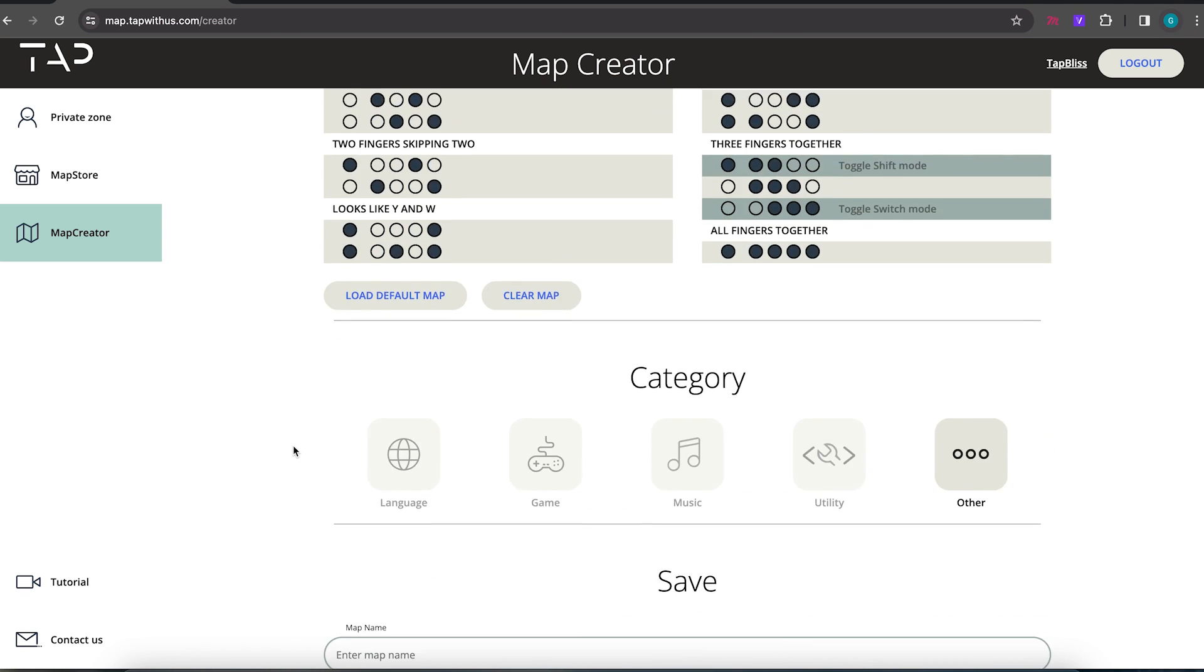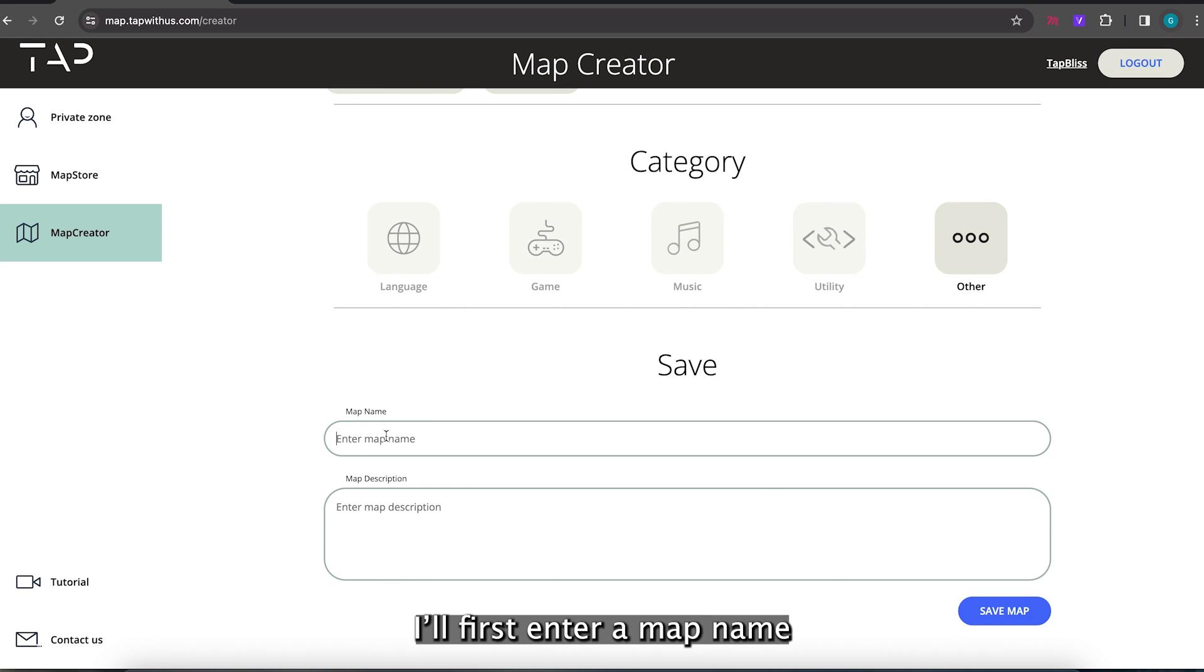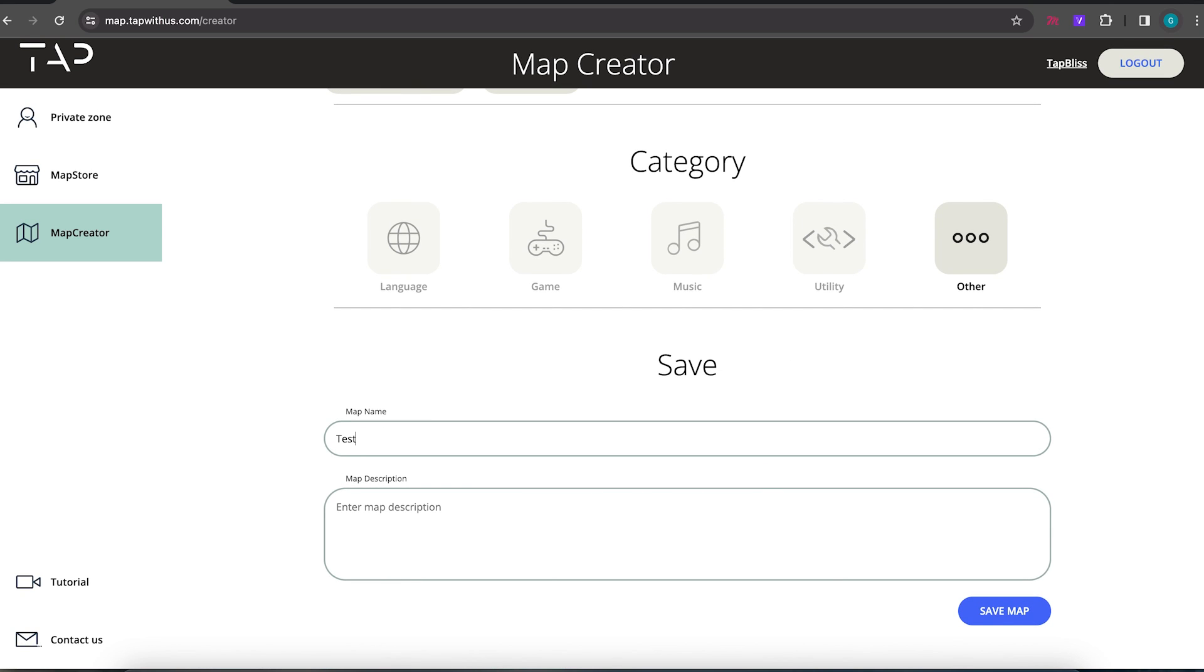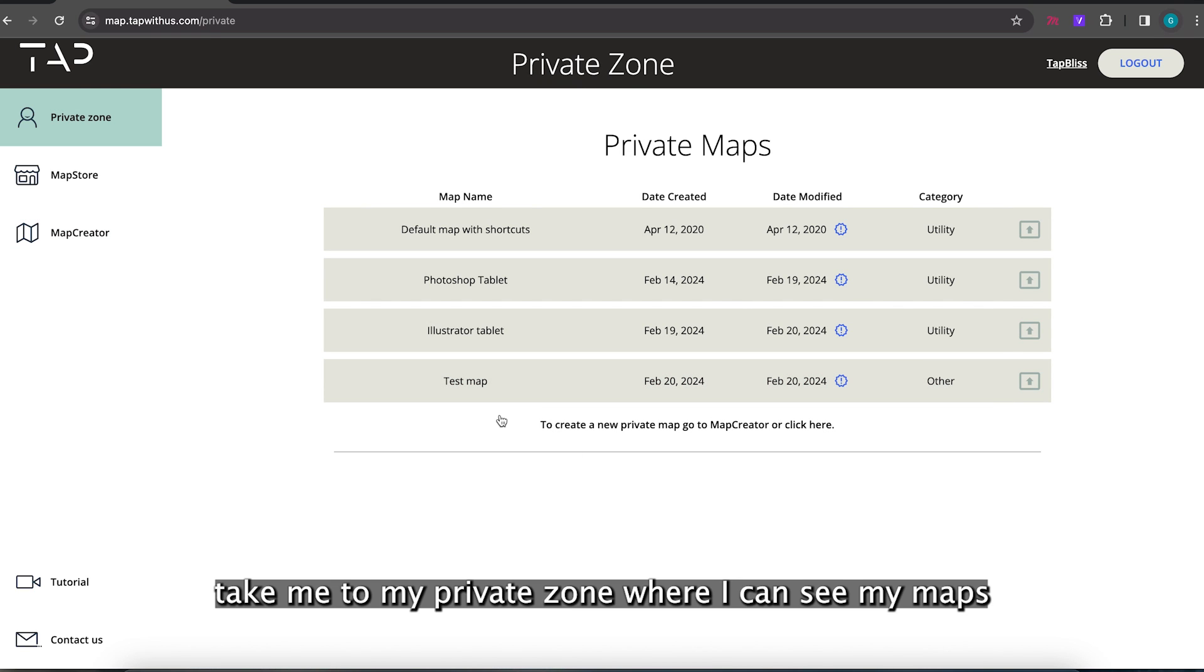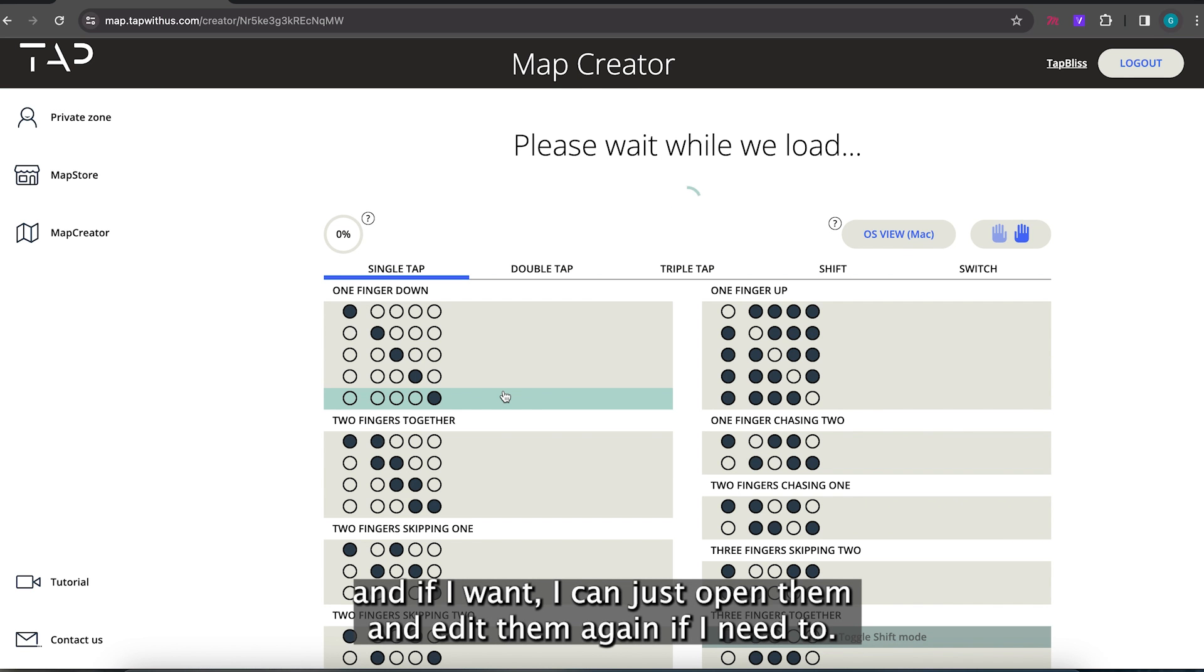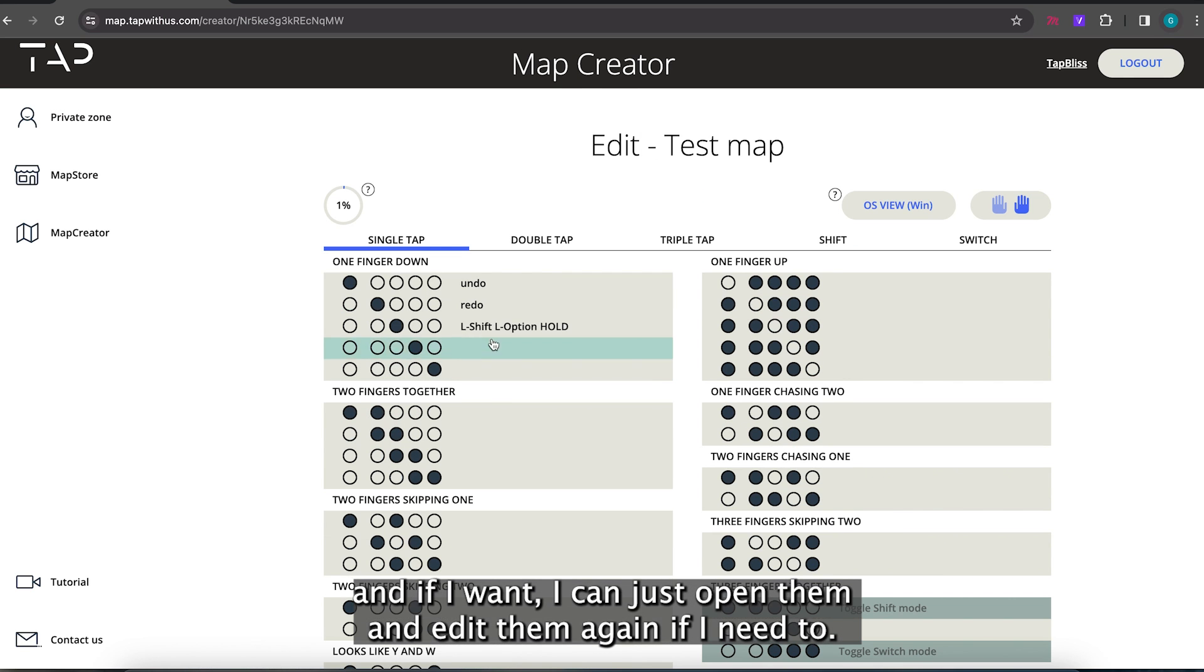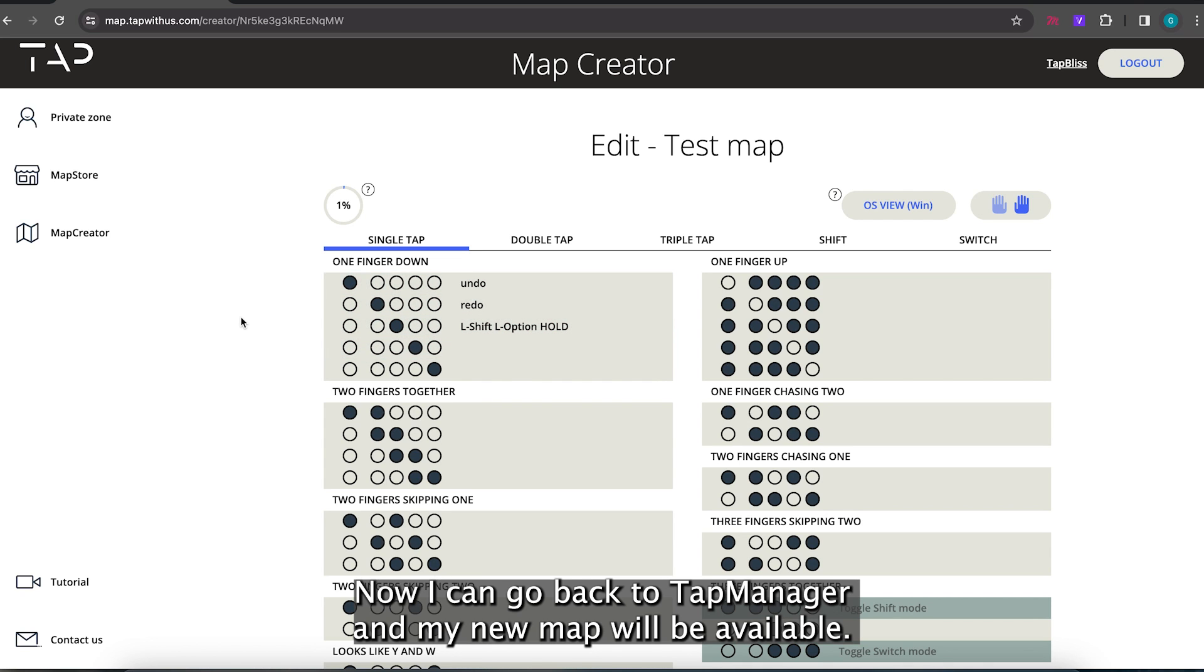To save and load my map I'll first enter a map name, then click save map. This will automatically take me to my private zone where I can see my maps. And if I want I can just open them and edit them again if I need to. Now I can go back to TAP manager and my new map will be available.